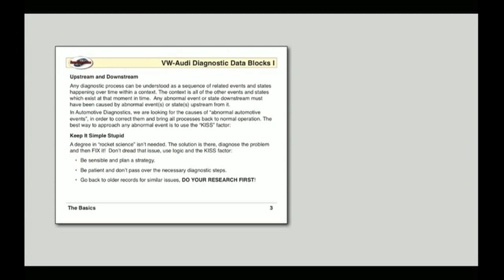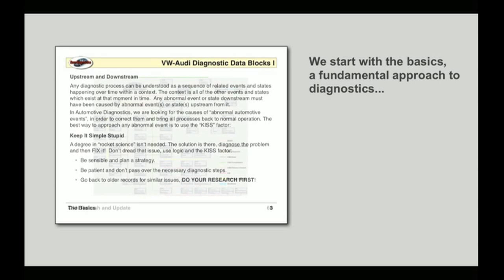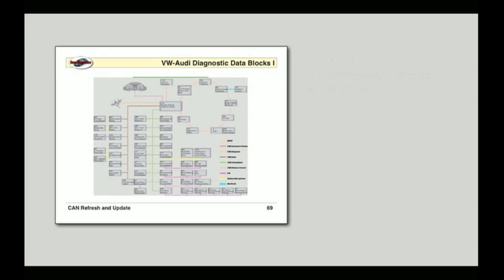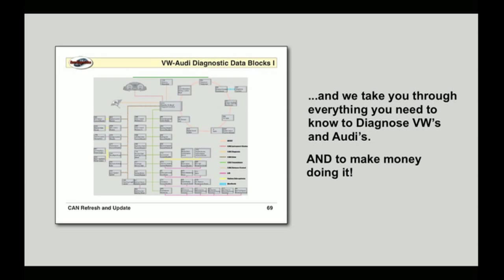Diagnostic Data Blocks Volume 1 covers all the basics of VW and Audi diagnostics, from a tried and true approach to diagnosing that will help you avoid wasting time and money, to critical information about the CAN system and everything in between. This manual has over 350 pages of the right stuff.